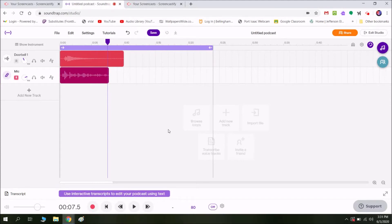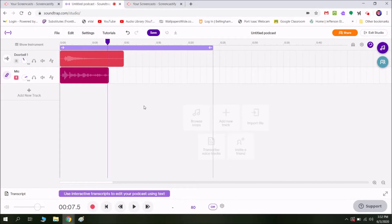You'll probably notice that it sounds a little echoey, and that's honestly something you need to control for before you start podcasting. I'm in a pretty big room right now and I haven't blocked off my sound at all. Usually I would record in a smaller room — you can even record in a closet. If you're in a big room, you can even take a big blanket and cover yourself with it to muffle the sound so the audio bounces around less.